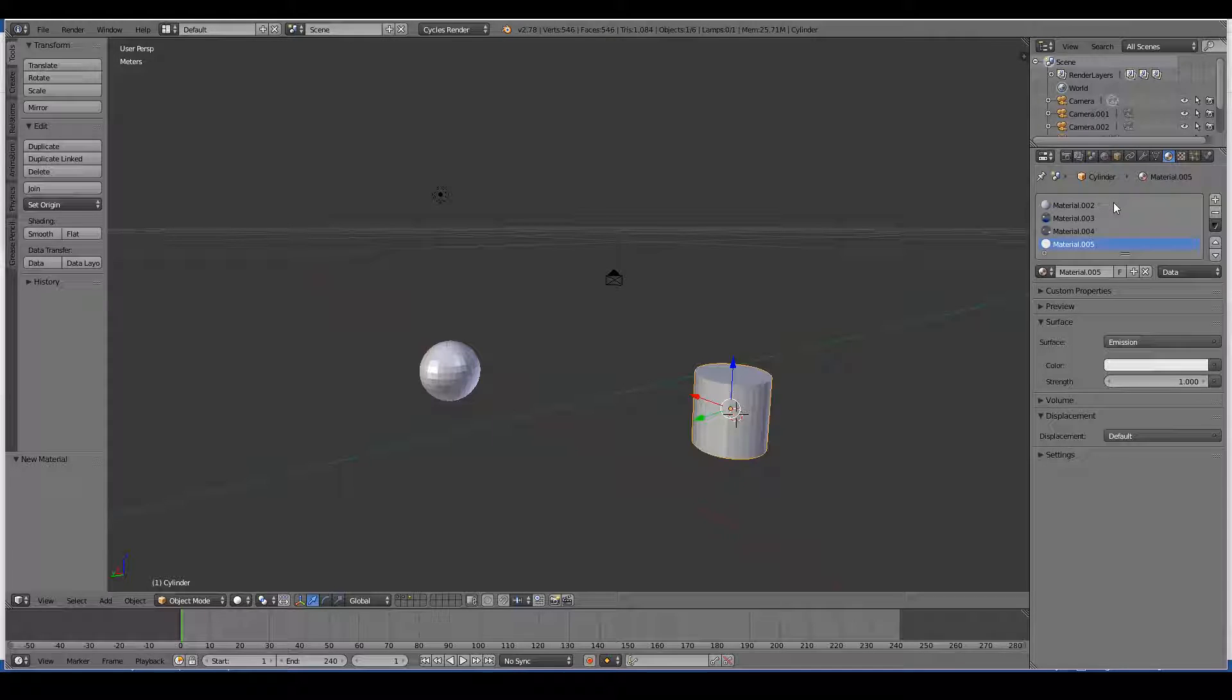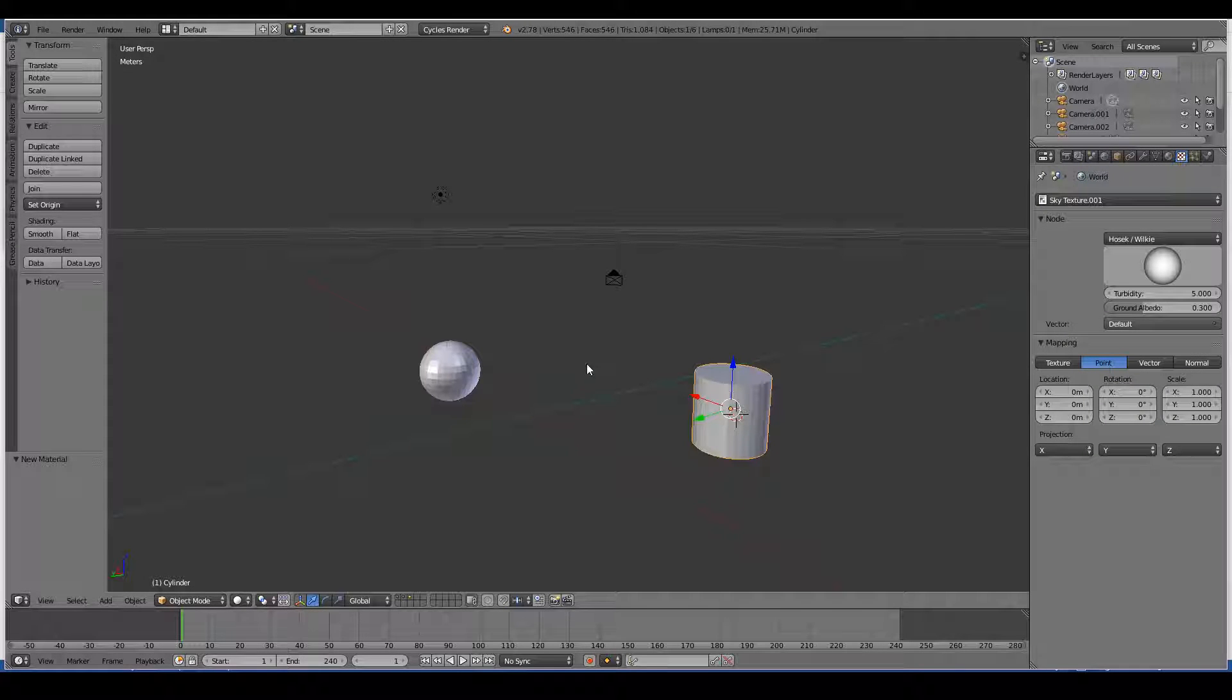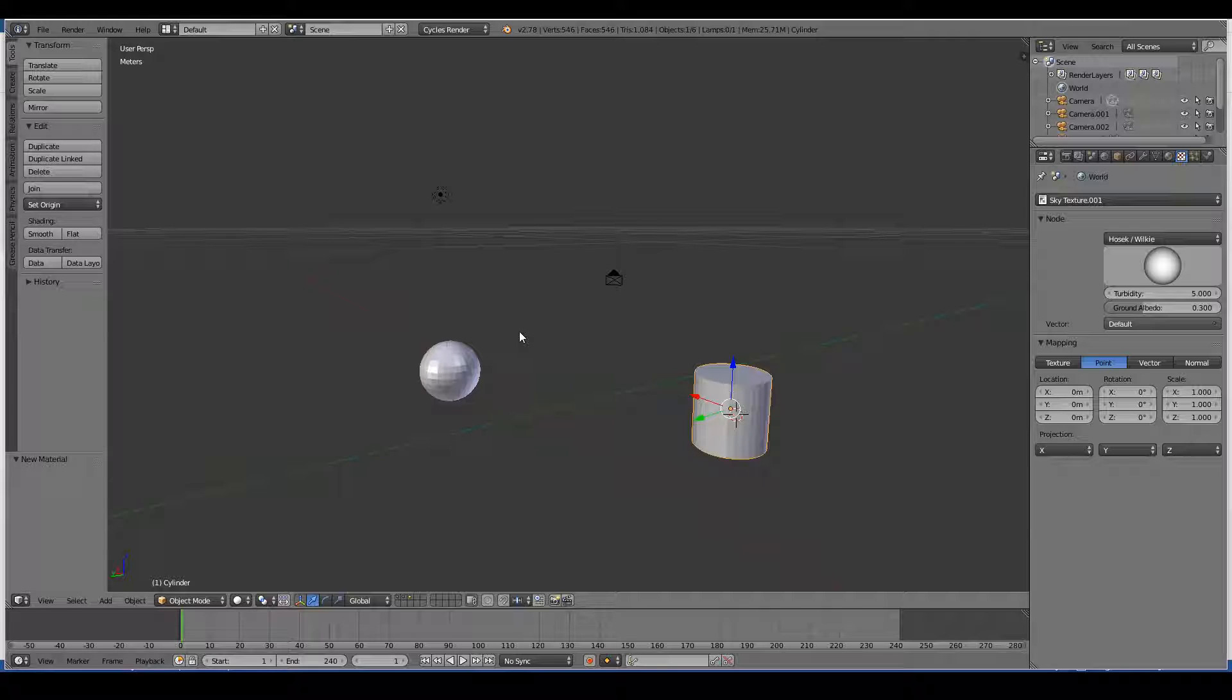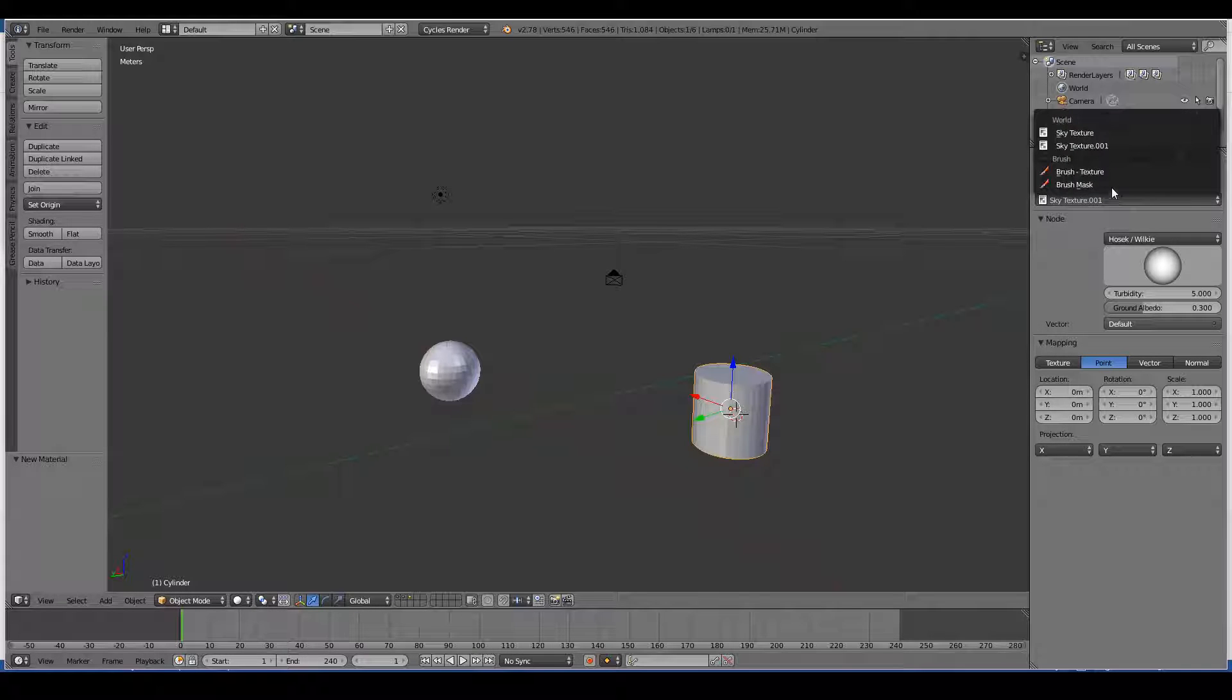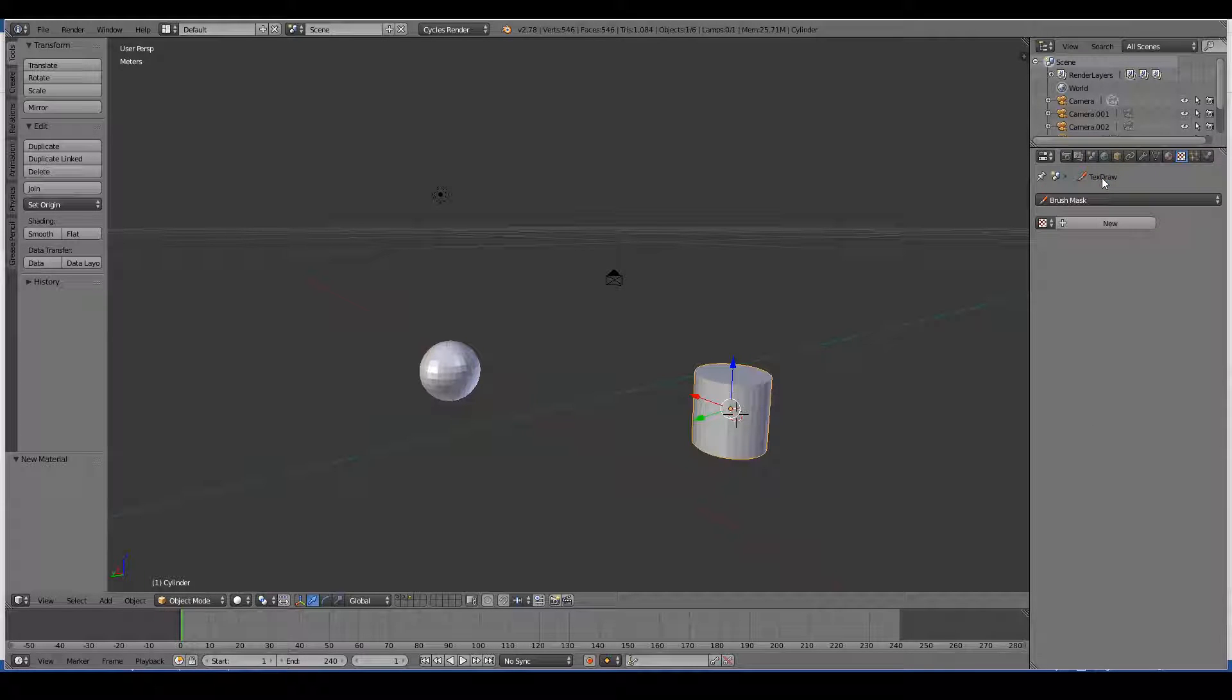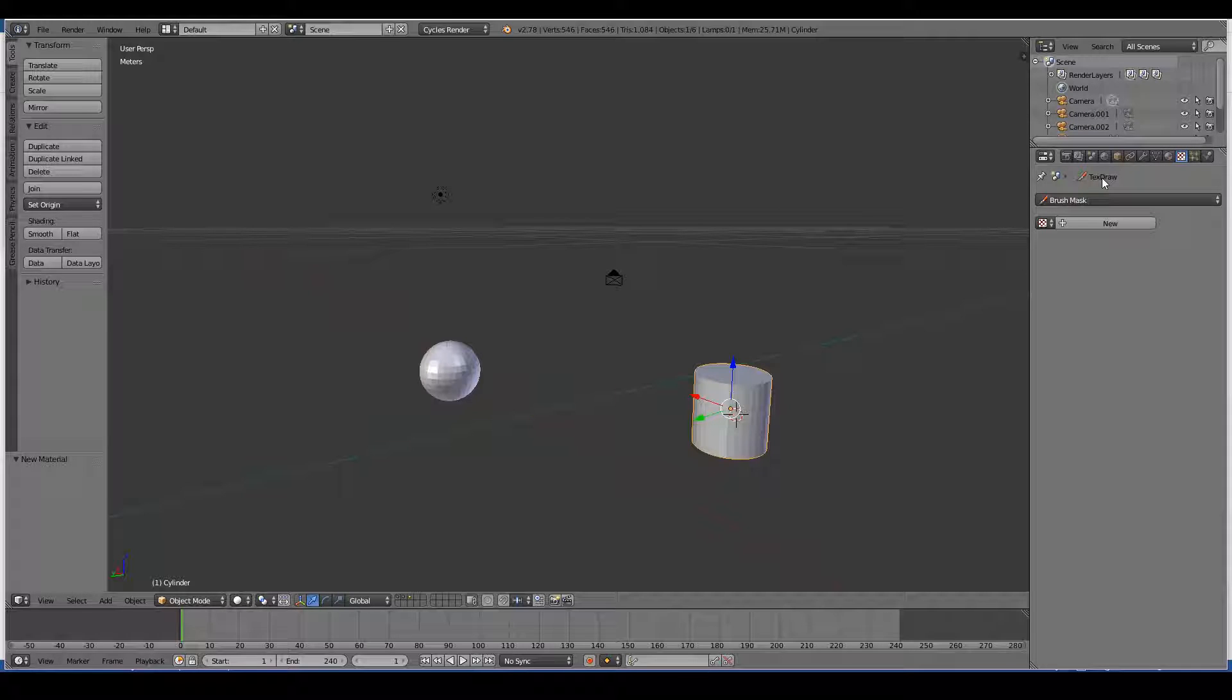So let's move on to the textures tab. The textures tab has sort of become redundant now with the advent of Cycles, but it does have its uses, especially to define brushes when it comes to sculpting and displacement work.